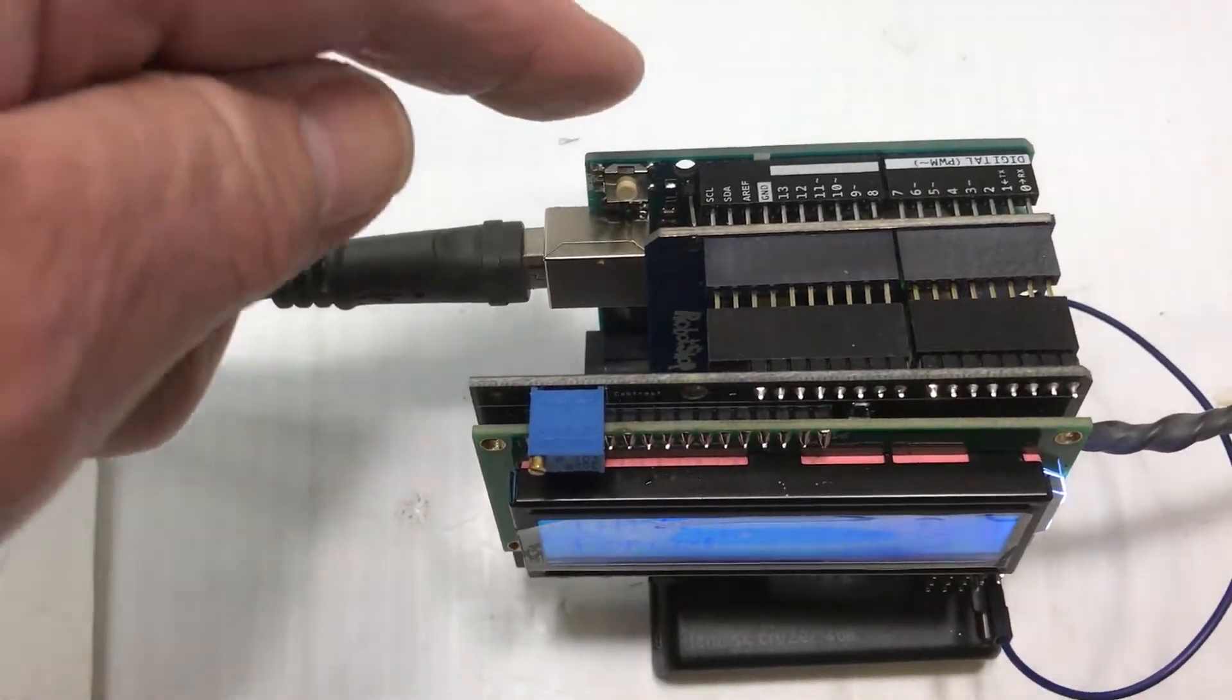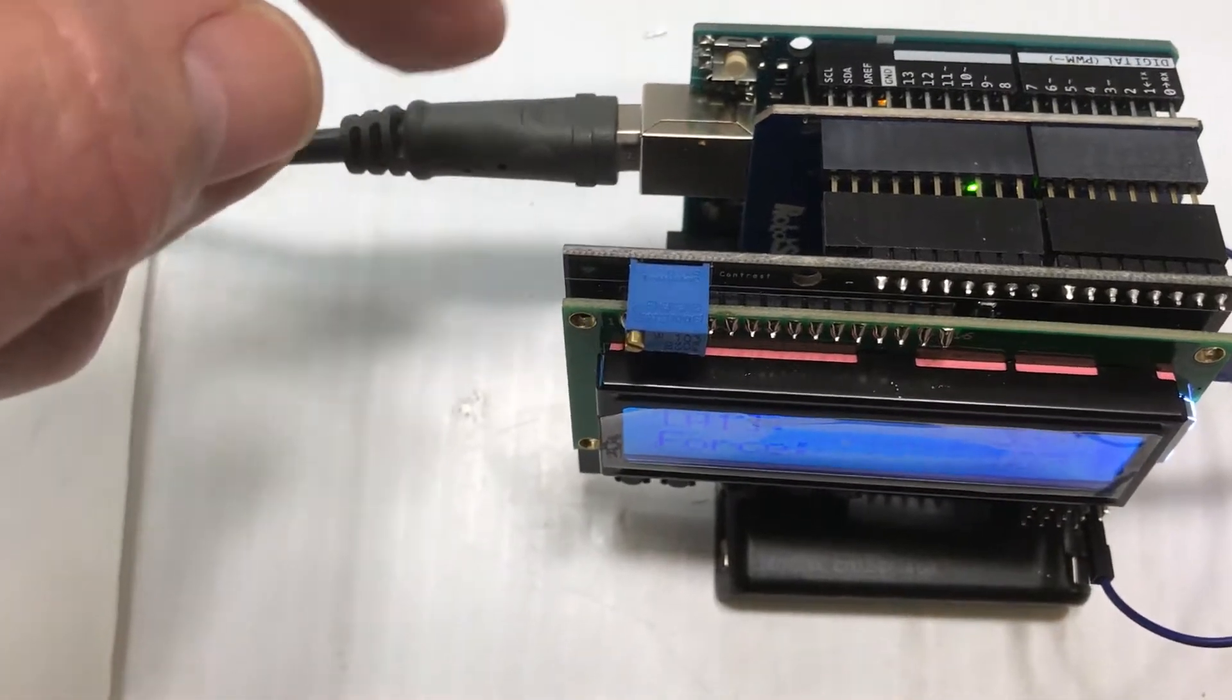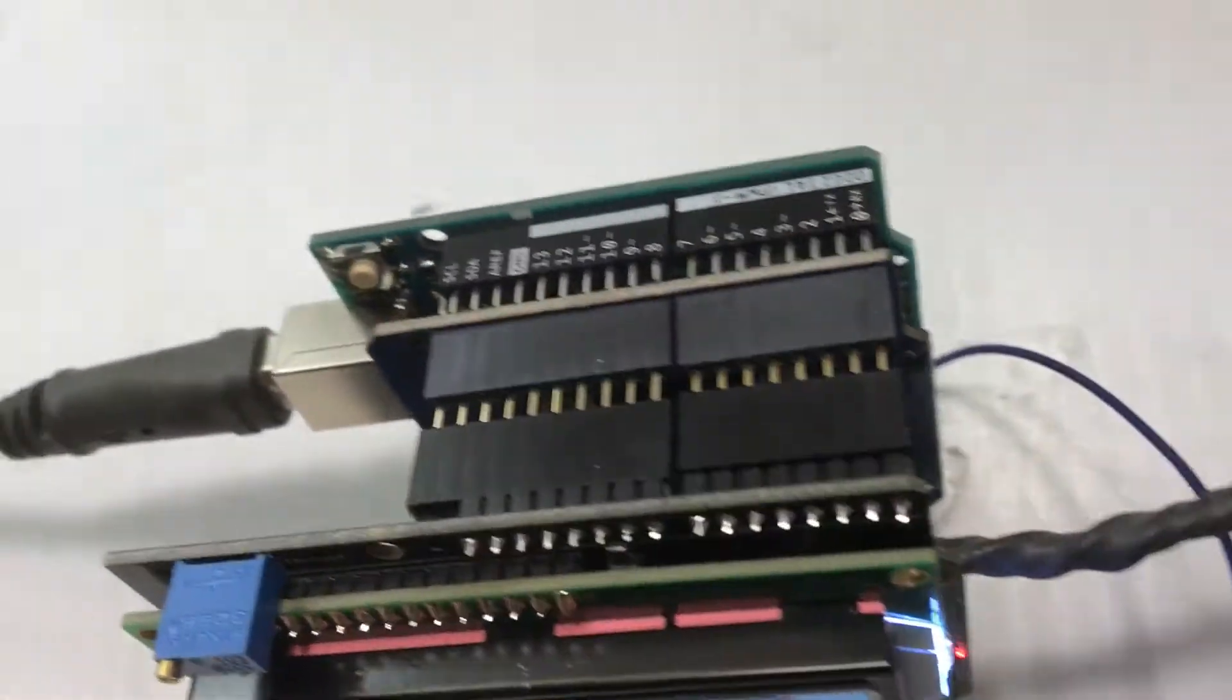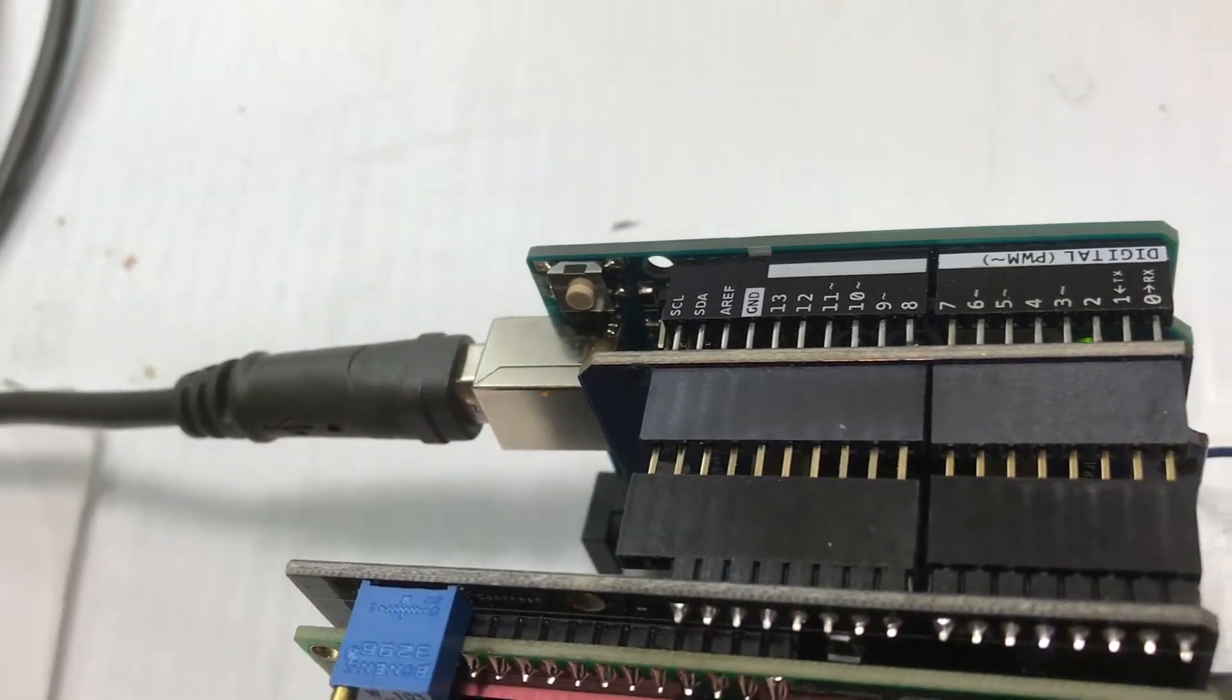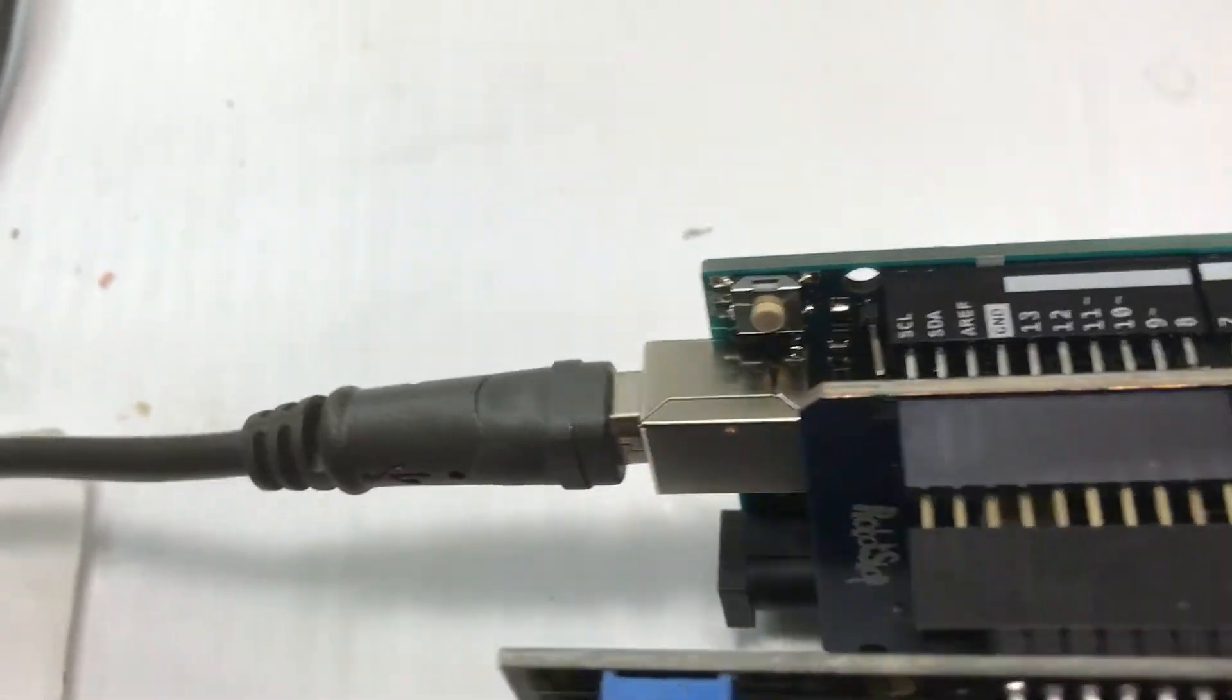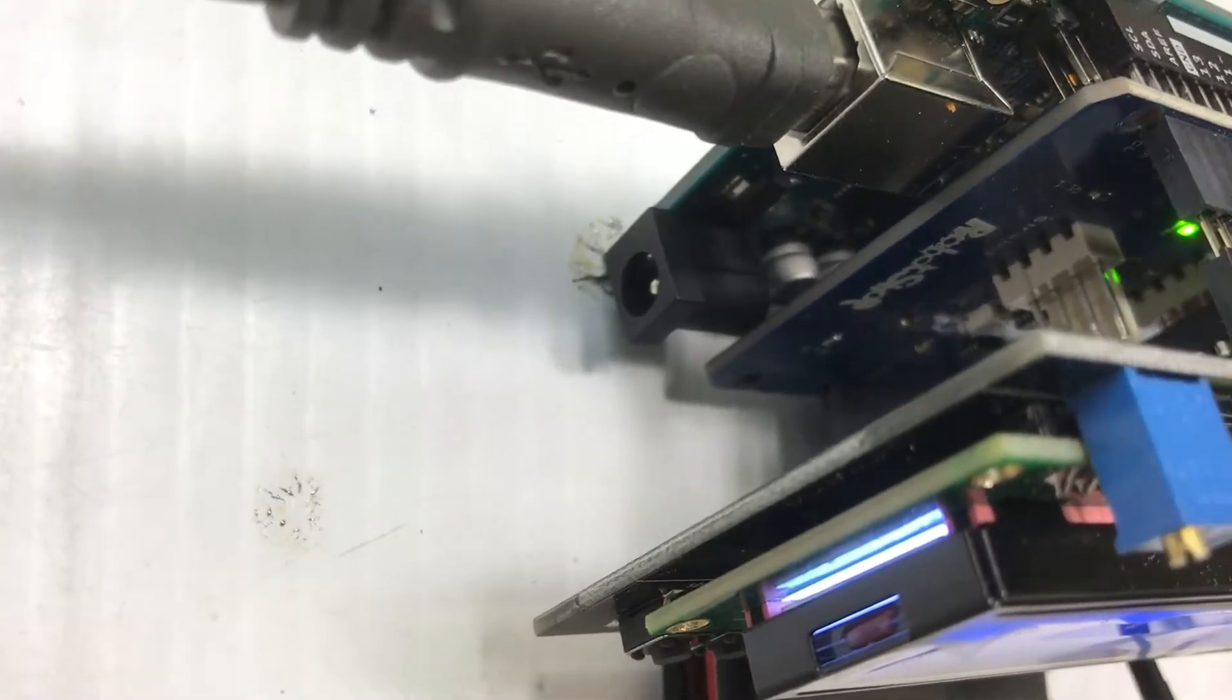There's an Arduino Uno back here. There is a second board underneath here, you can't really see it, which is what they call a load cell strain gauge amplifier.